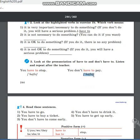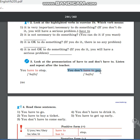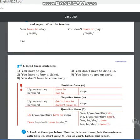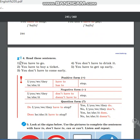Перепишите в словарь: «have to» — транскрипция «have to». Переводится на русский как «иметь» (должен). Например: «You have to stop» — ты должен остановиться. «Don't have to» — не имеешь (не обязан). «You don't have to pay» — ты не обязан платить.